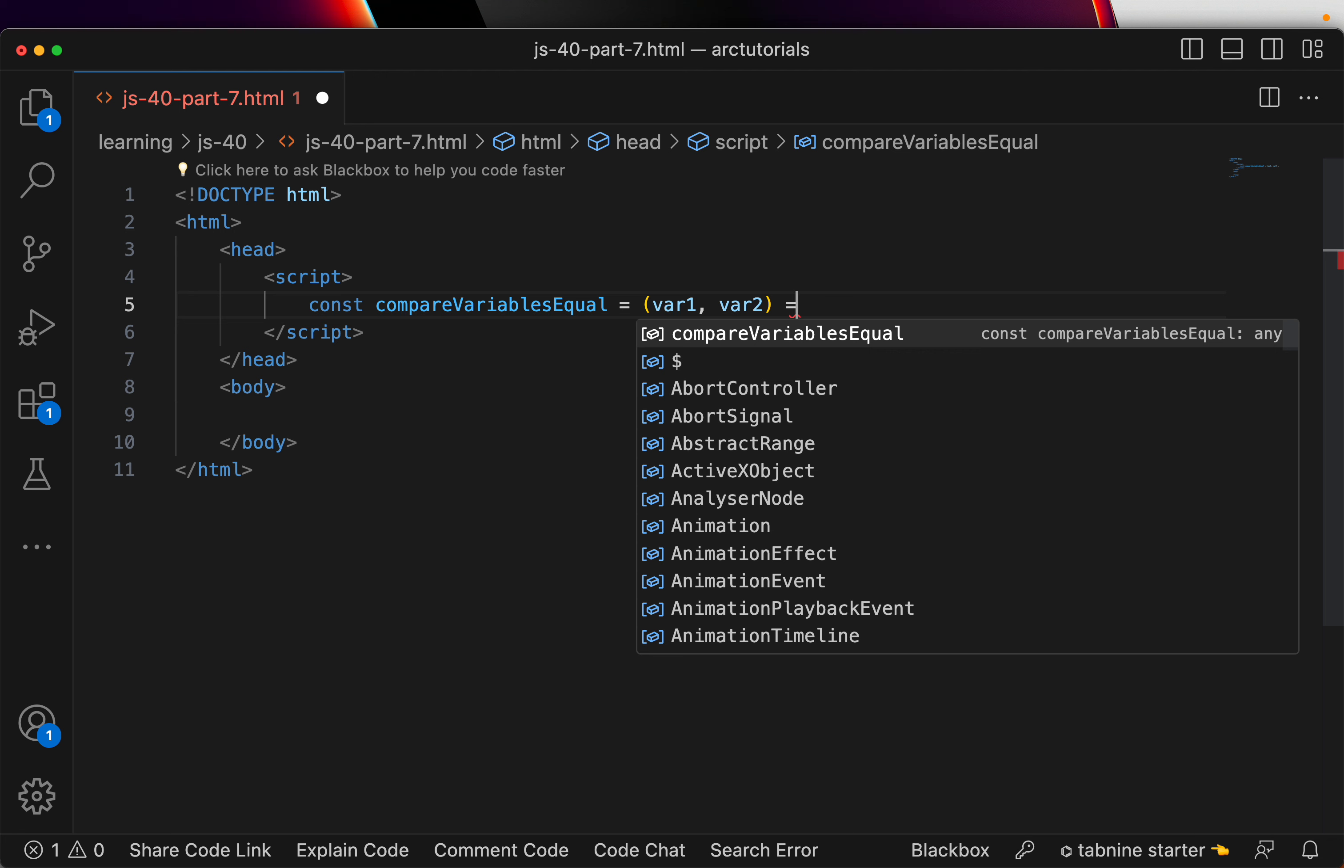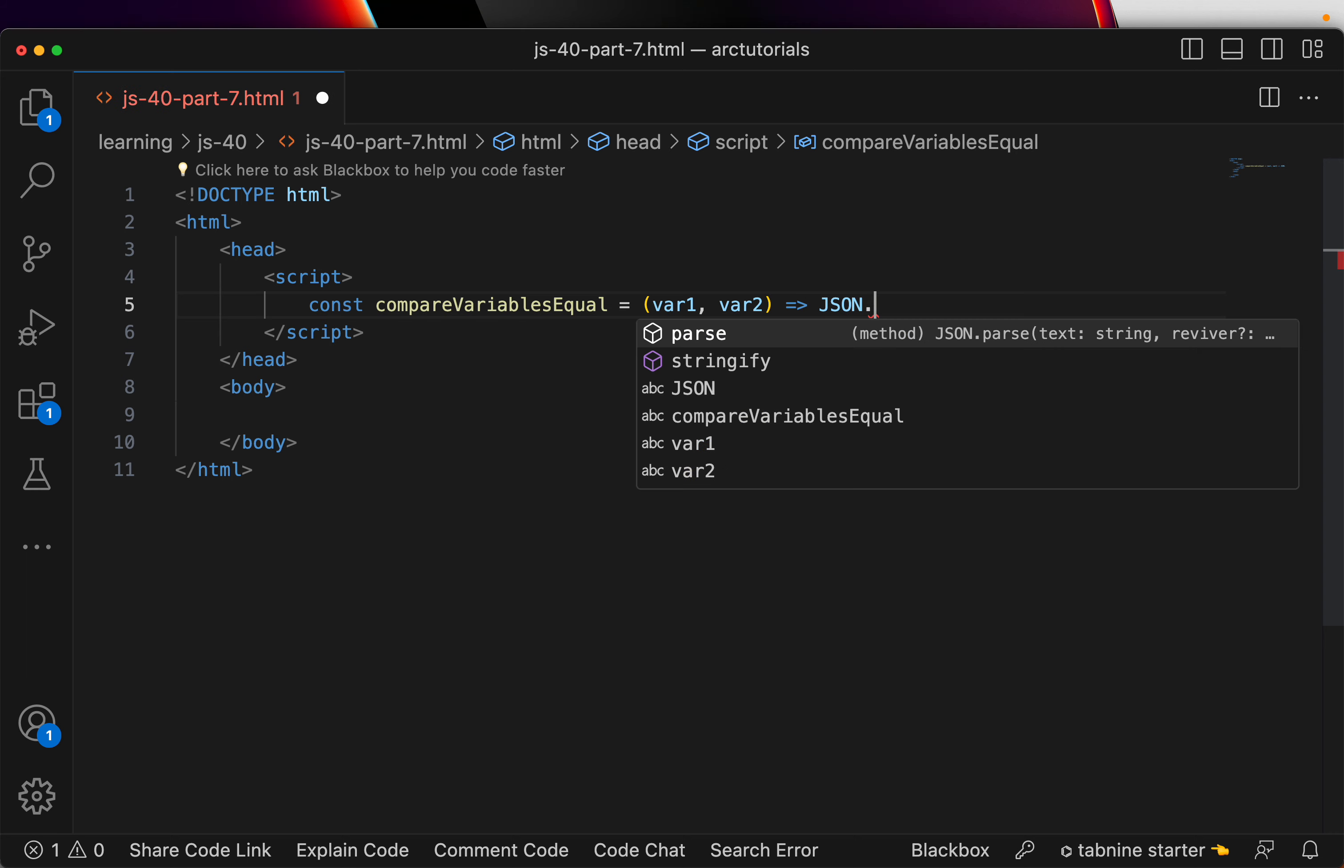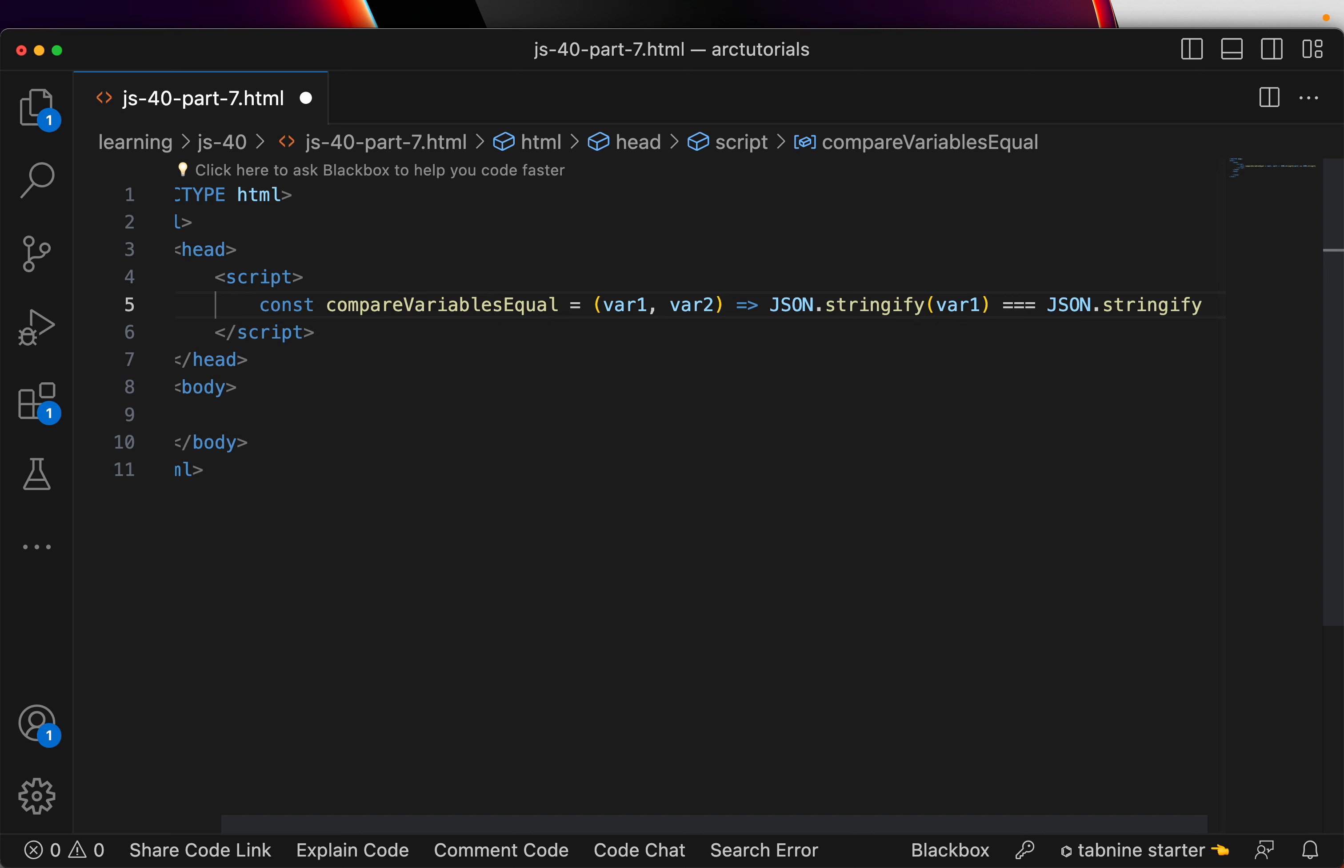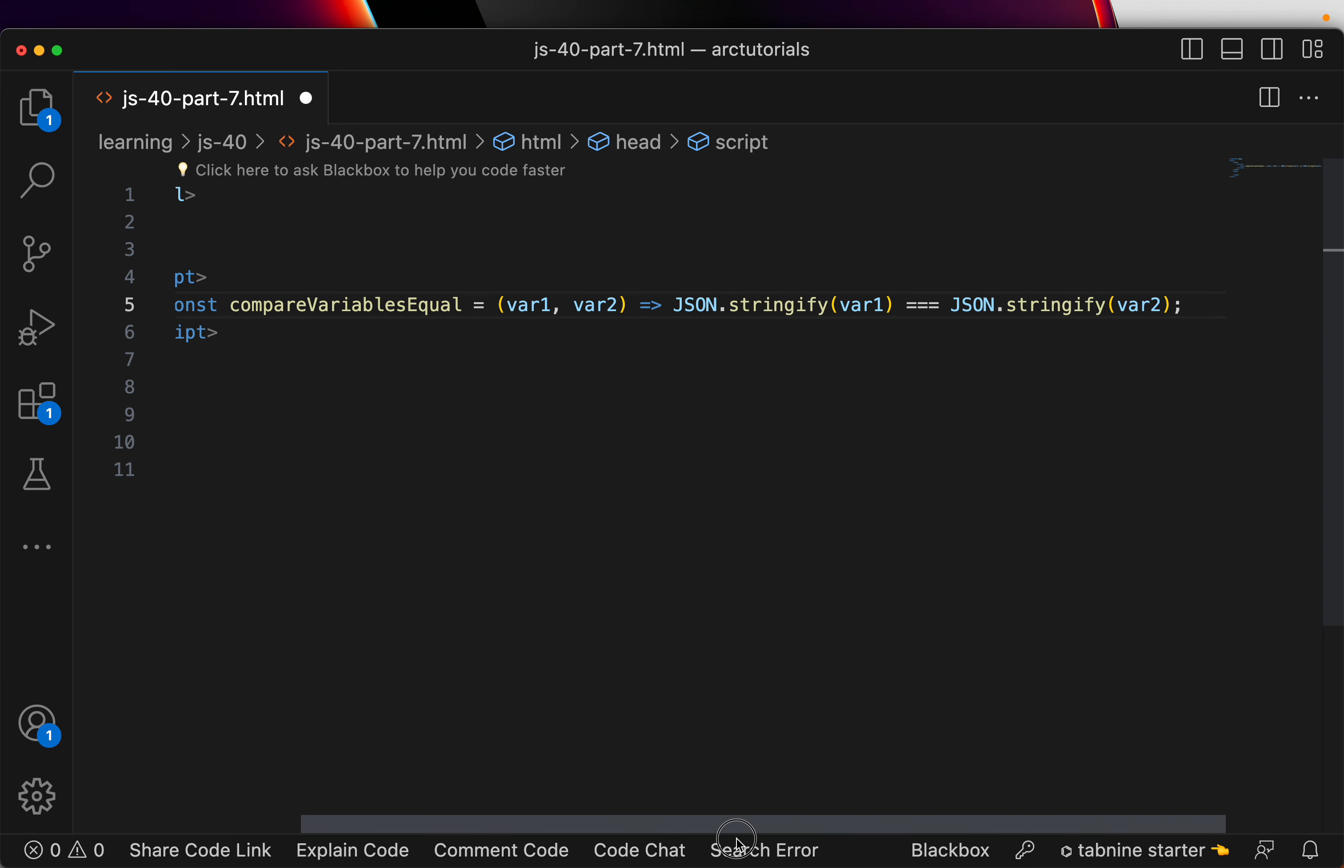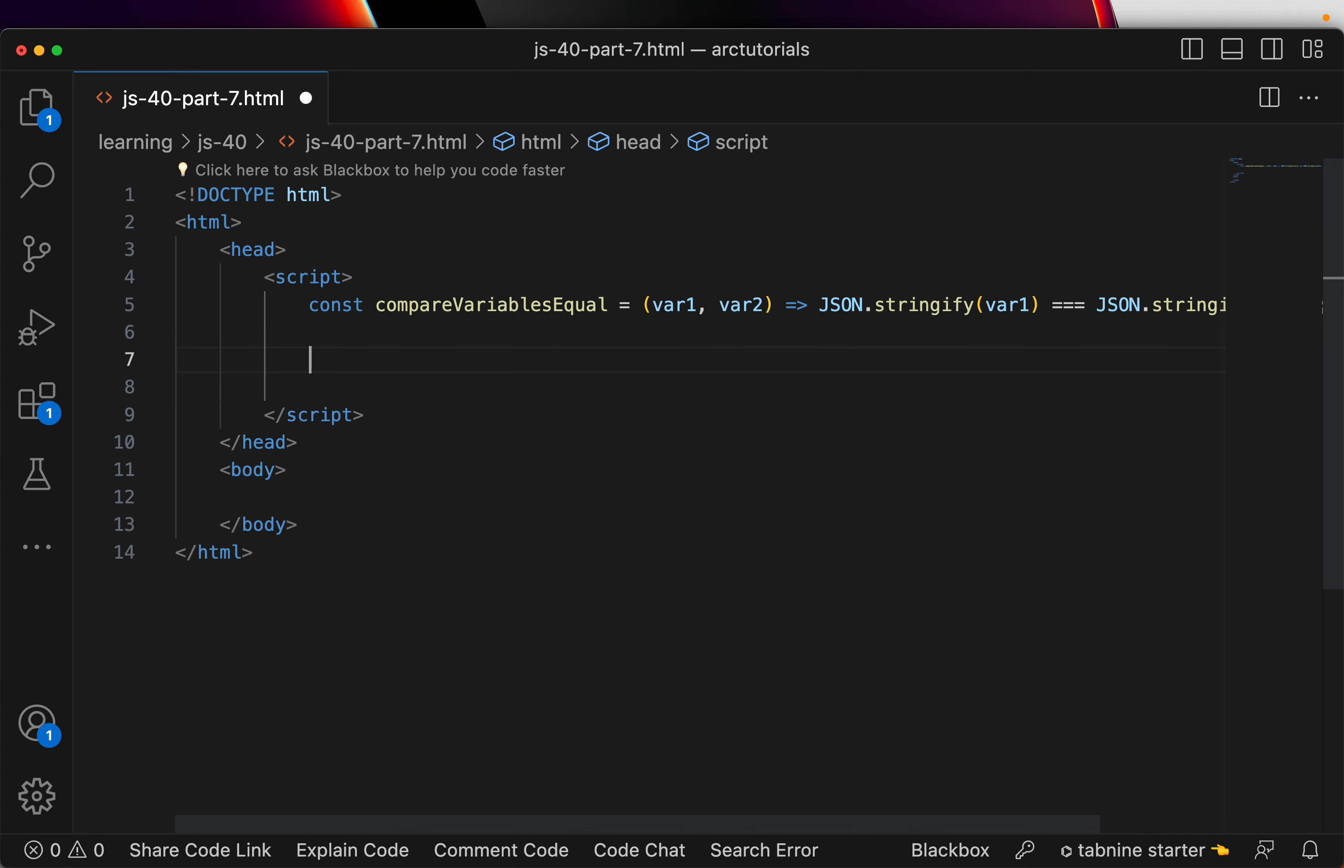The next thing is we will compare them now using the single line. So, we are going to write JSON.stringify var1 and then equal to. We will check that if it is equal to JSON.stringify var2. It is going to compare these two variables and return you the output. It will be true or it will be false.